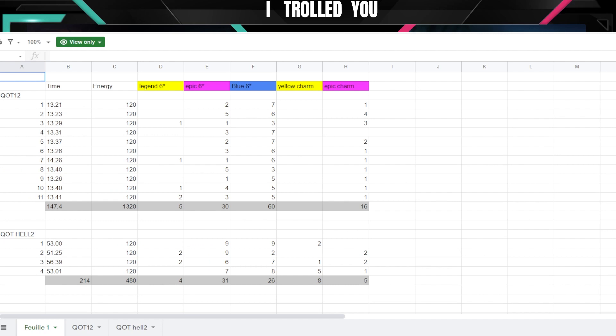Obviously Hell 2 you only get six stars, so every single gear I dropped is in this list. But for Queen of Tides 12 I did not include five star gear which potentially can be also used as XP. I just used the charms.